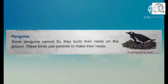Penguins. Since penguins cannot fly, they build their nests on the ground. These birds use pebbles to make their nests.